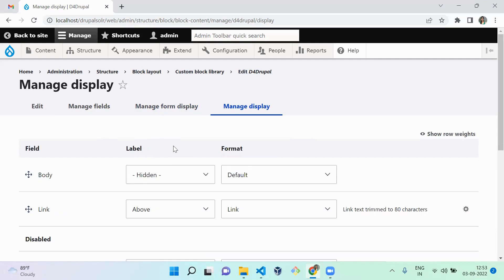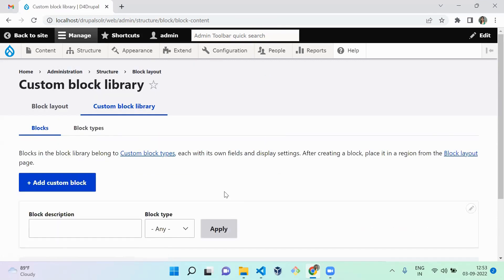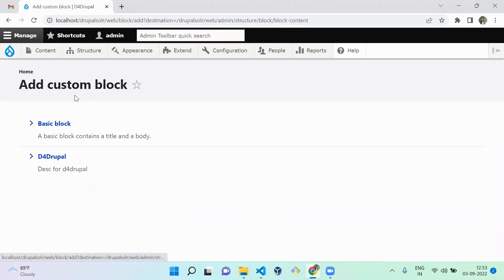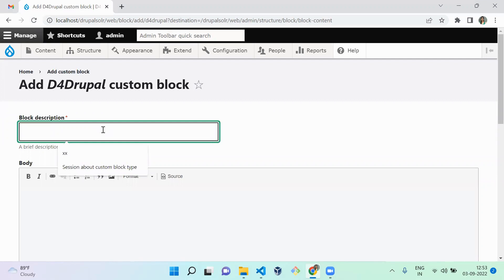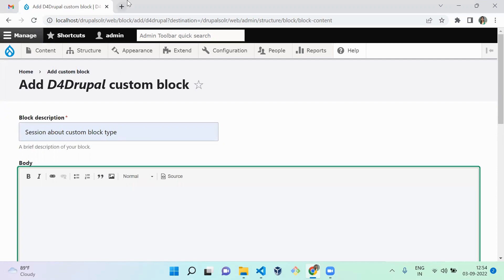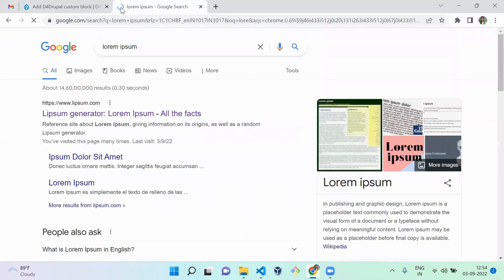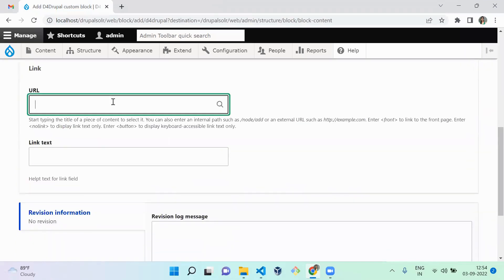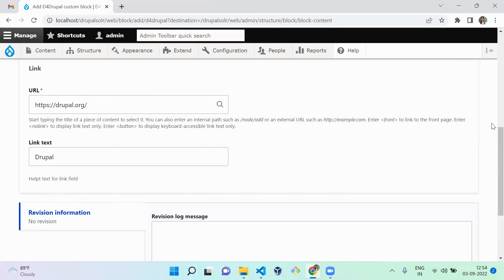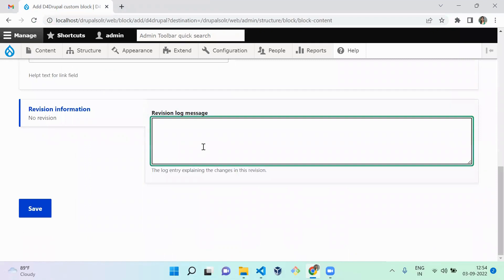Now that we've created a custom block type, we need to create content for it. Go to the Custom Block Library and click Add Custom Block. This lists all existing custom block types — Basic Block is available by default, and D4 Drupal is the one we just created. I'm going to create content, entering a title 'This session about custom block type', adding a Lorem Ipsum description, and adding a Drupal.org link with the text 'Drupal'. I'll also add a revision note marking this as the first version.